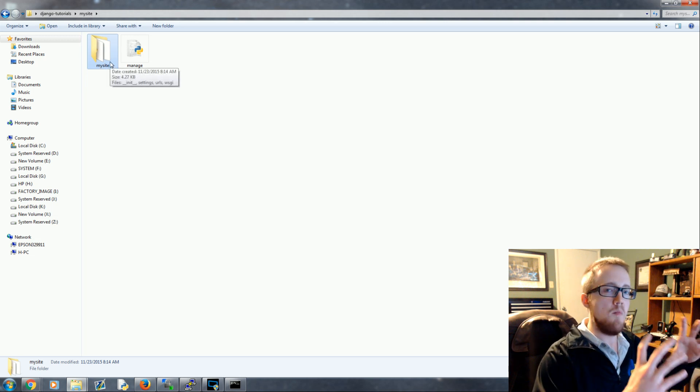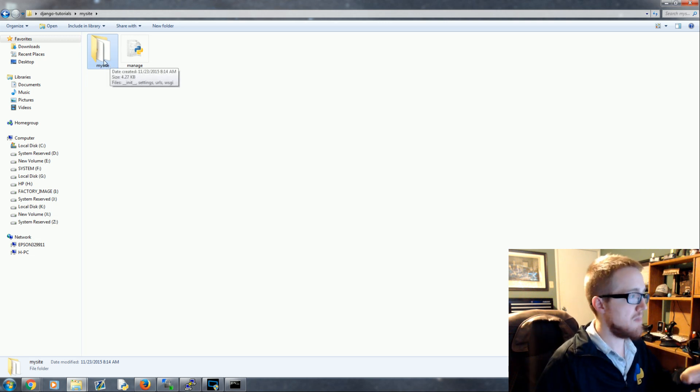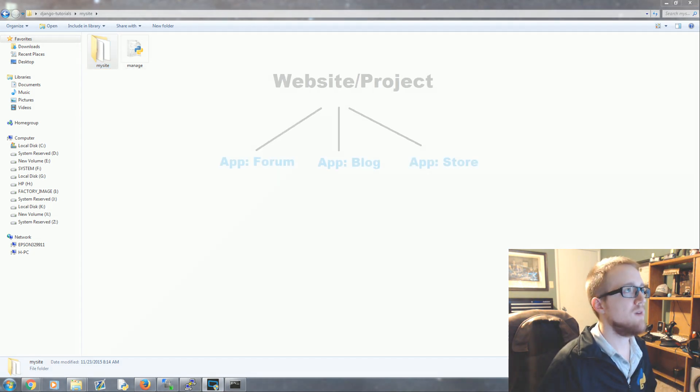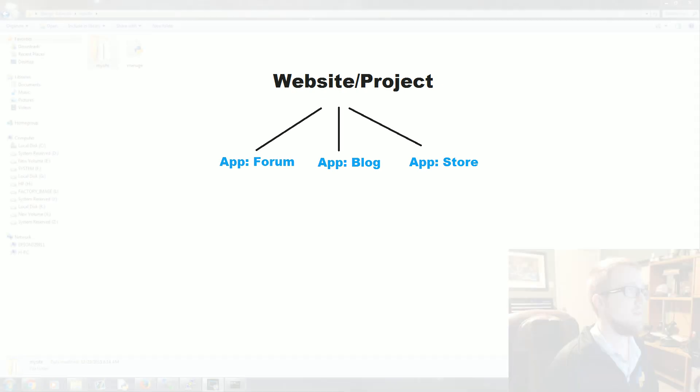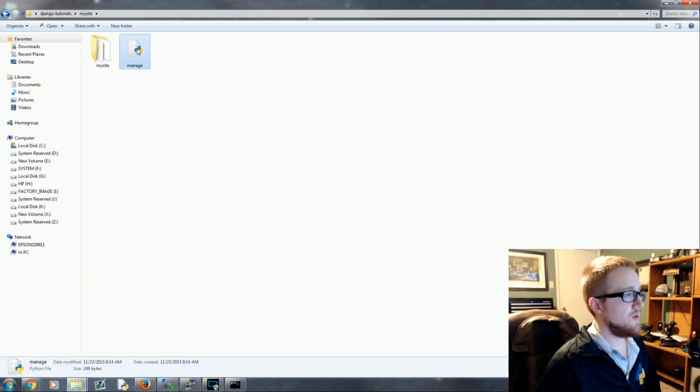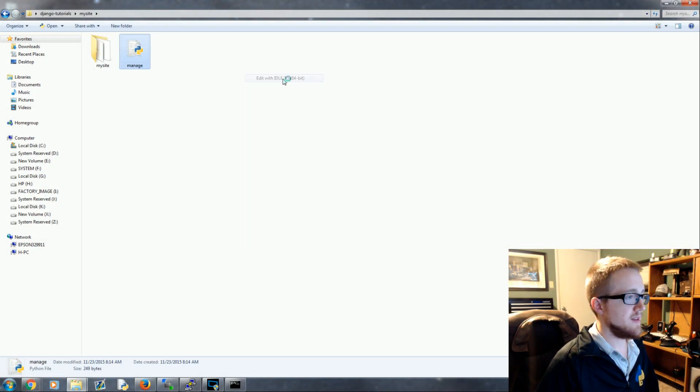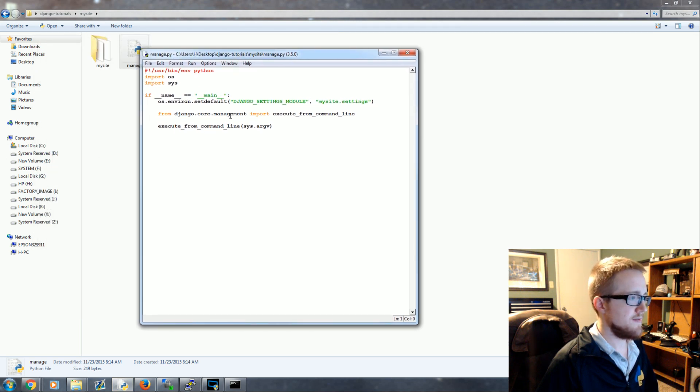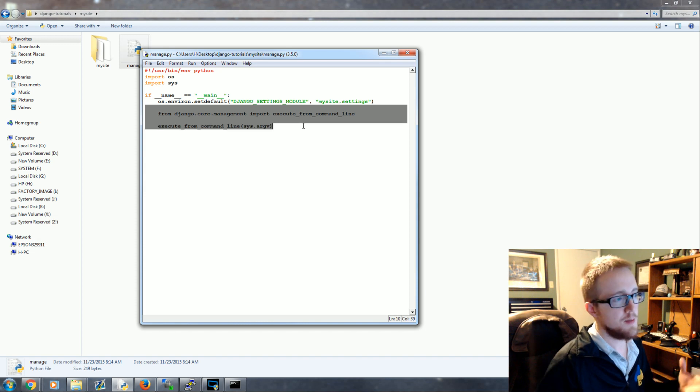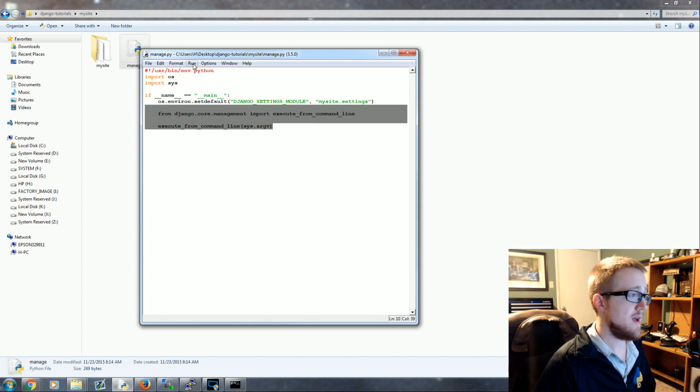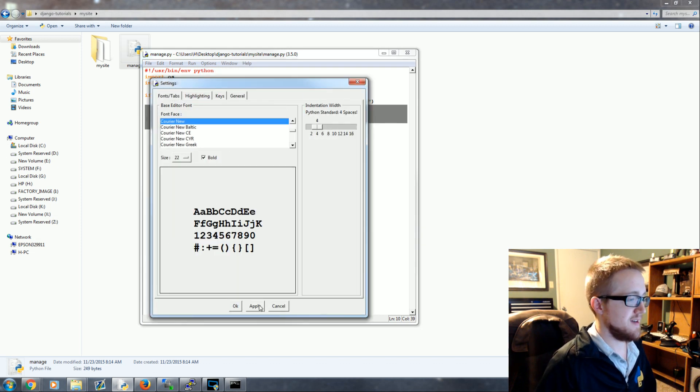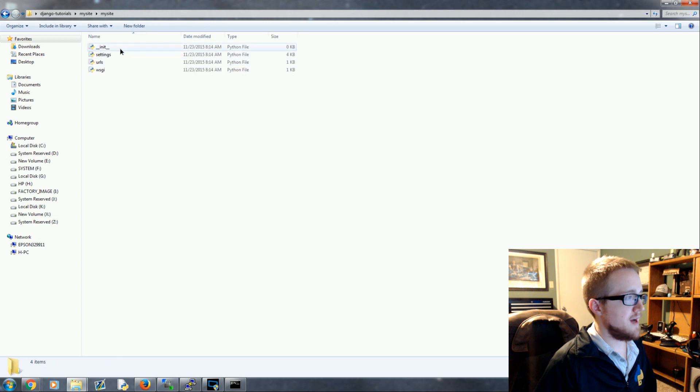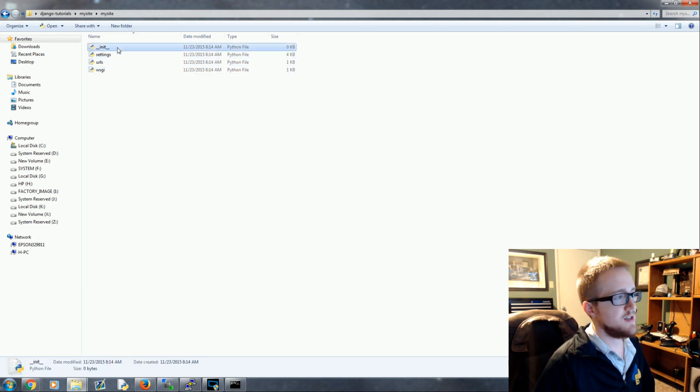So we've got my site - this is going to be the main kind of hub of your website. This my site directory is the equivalent of that website project in black text there - that's your my site directory. Over here we've got a manage.py. We can bring that up and you'll see that it's just some simple stuff here. This is basically your command line tool. We'll be using manage.py quite a bit. You won't actually be reading manage.py very often but that's what it looks like anyway.